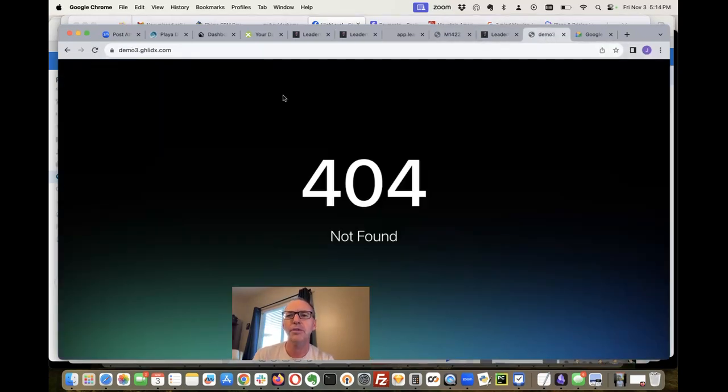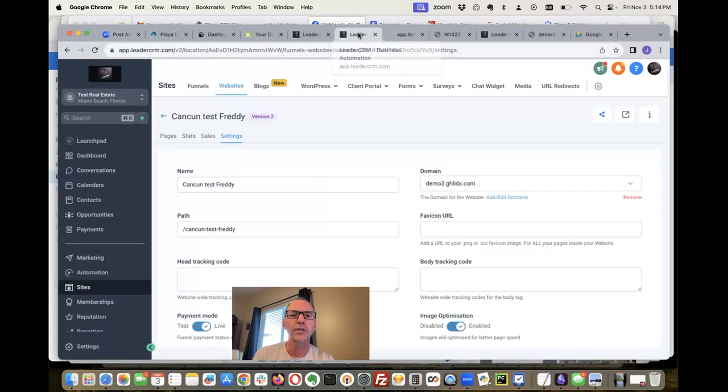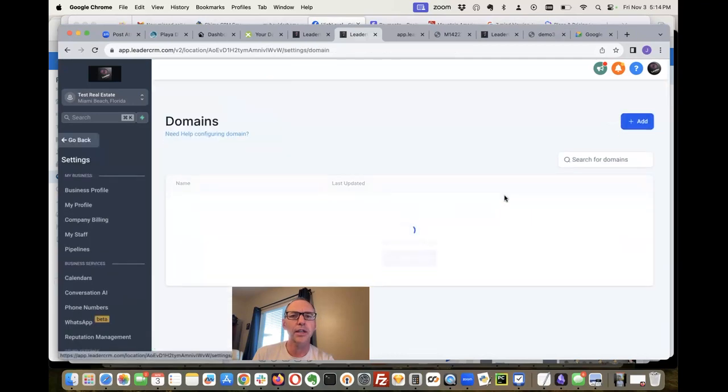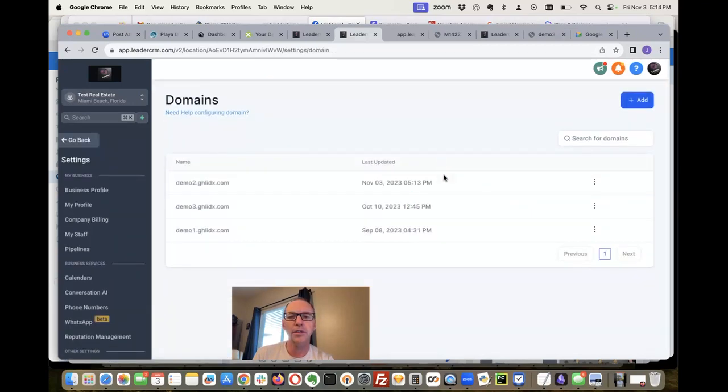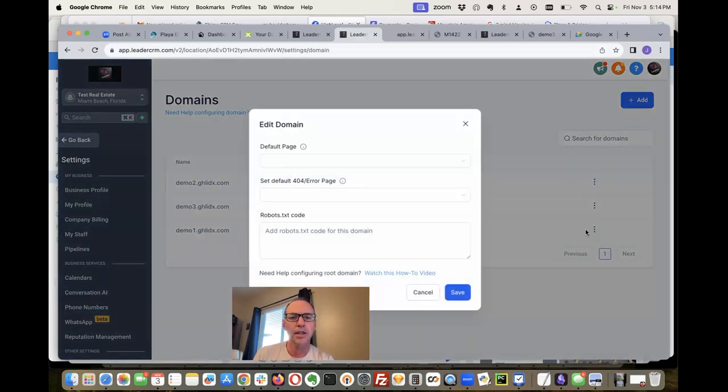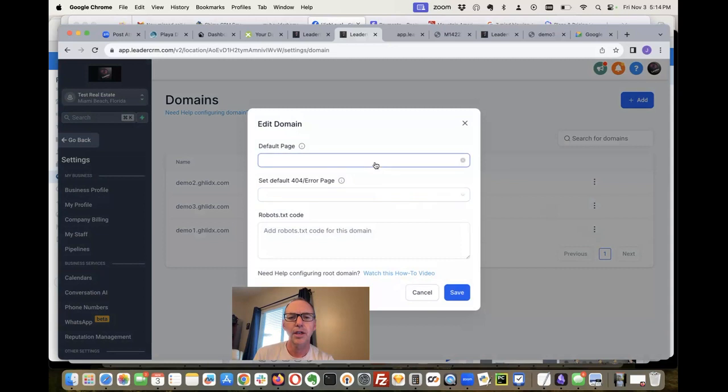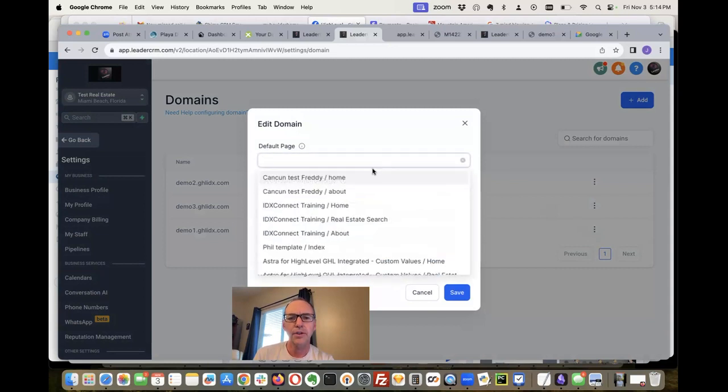And now let's go back in here. Settings, it's still that. So let's try that demo3 again and see if it'll load now. Might redirect us over to that - no, not loading. So let's go to add edit domains, demo3, edit the default page.